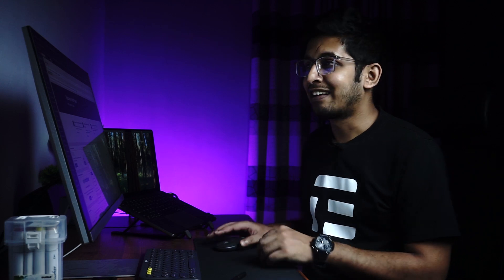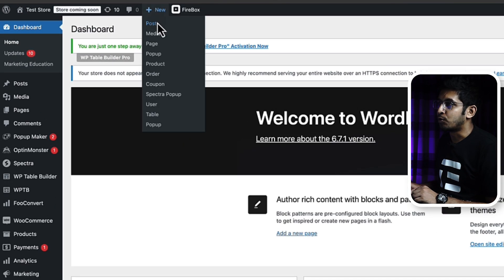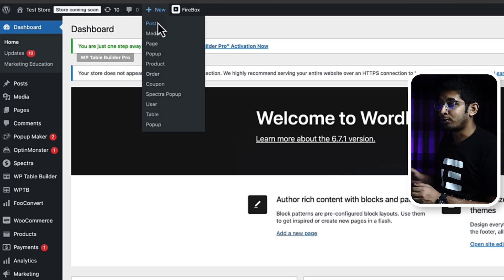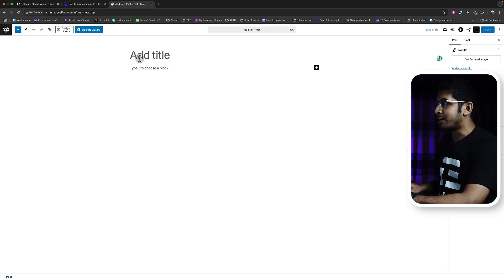First, go to the WordPress dashboard. I'll show you without any plugin, in the native way of WordPress, and then I'll show you with a plugin that offers more customizations. After seeing this you can decide which way is suitable for you and which one you like. Let's start — first, create a new post where we will create our table.